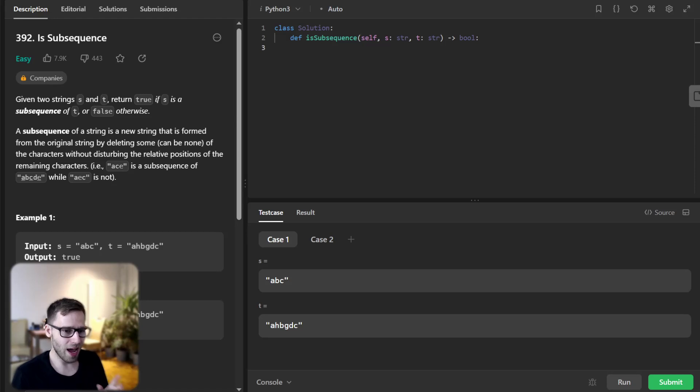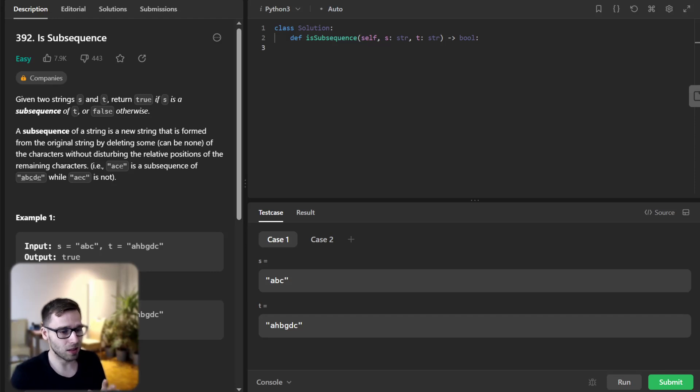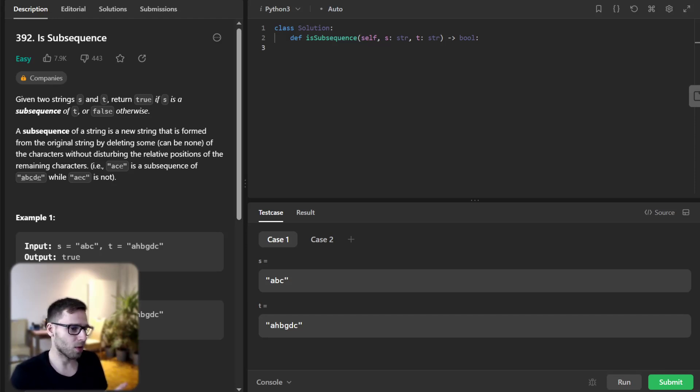However, axc is not a subsequence of ahbc because x and c does not appear in that particular string.